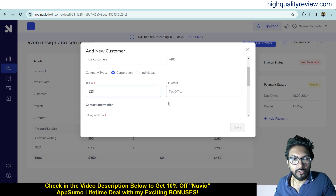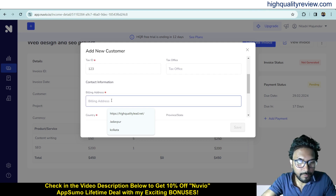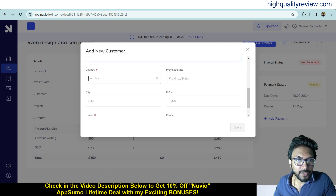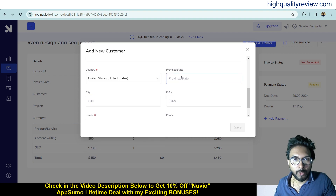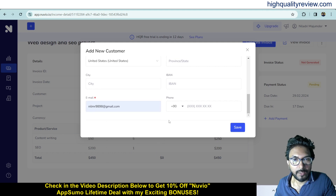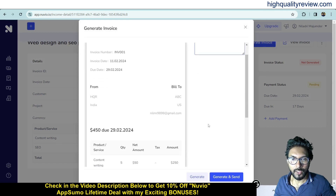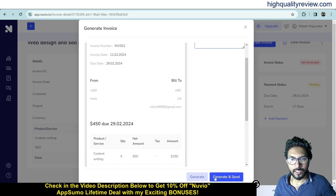Add tax office, contact information, province, state, city, IBAN, email, and phone number, then save. Our invoice is now ready. If you want to put any additional notes you can add them here. From here you can generate the invoice, or if you want to generate and send the invoice, just hit generate and send.